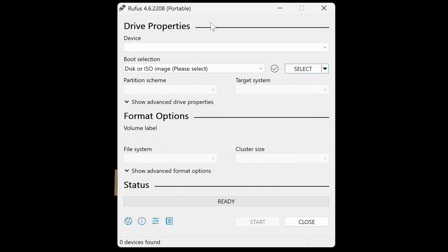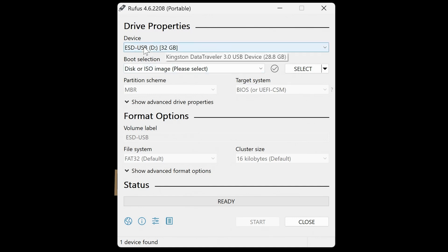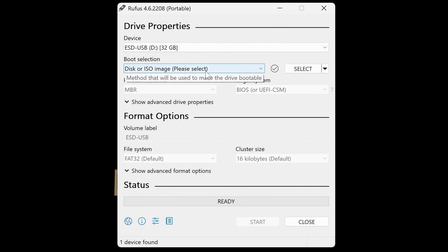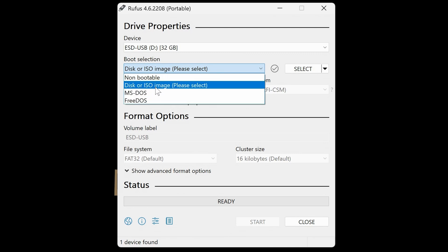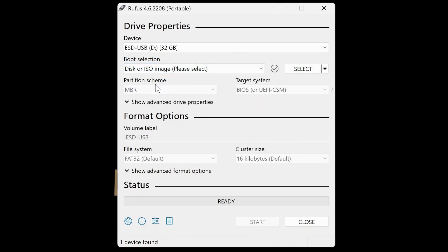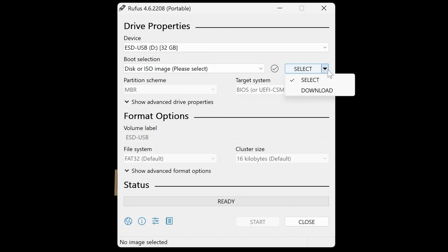So let's install our USB drive into the USB port. And you can see it's automatically populated. This one's a 32-gig drive, but you can use an 8-gig or larger. And we've got some options here. So our boot selection, there's various options you can choose, but we want a disk or ISO image. And on this section here, we need to select whether or not it's going to be something downloaded, which it is, and then click on Download.